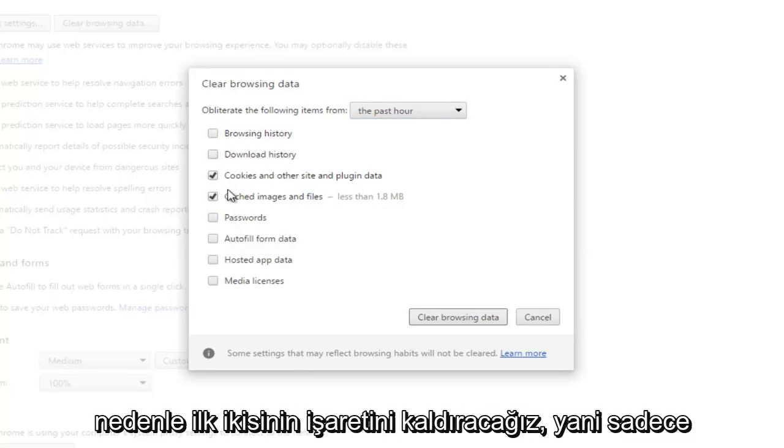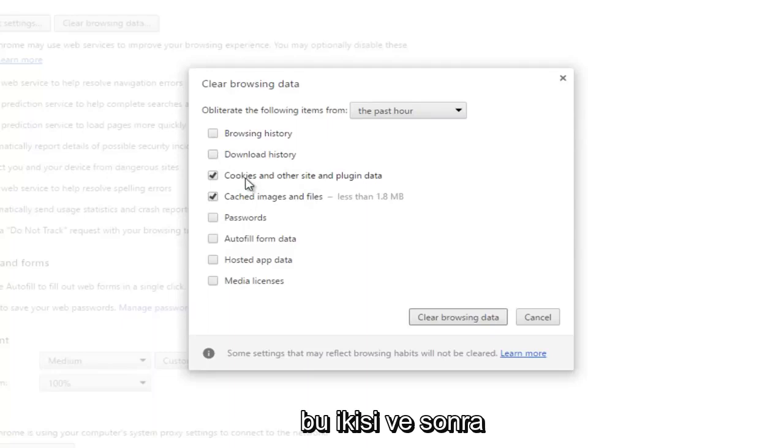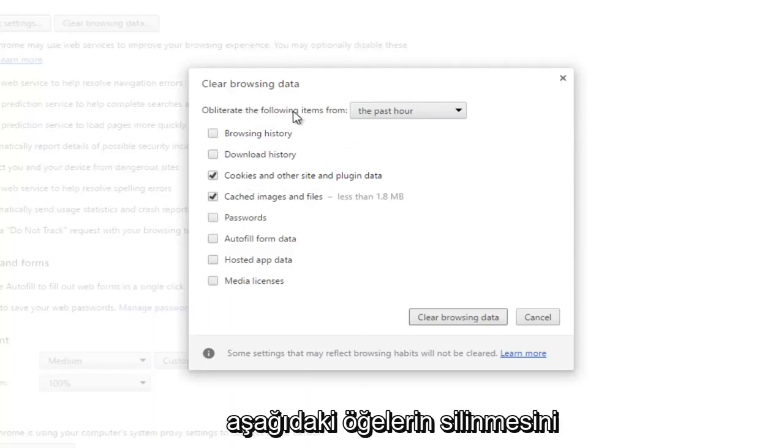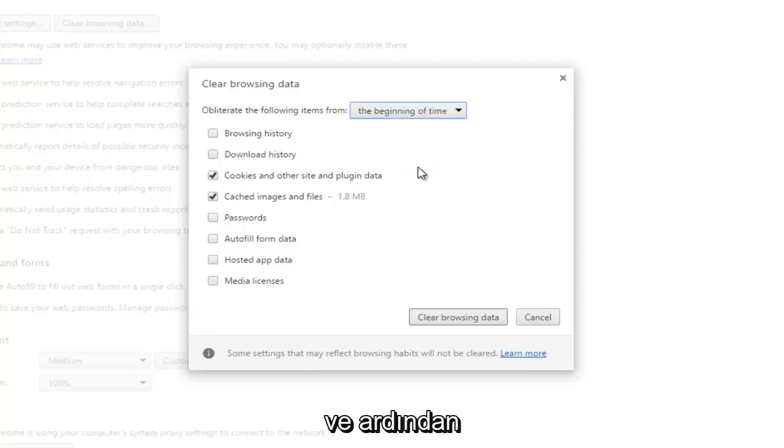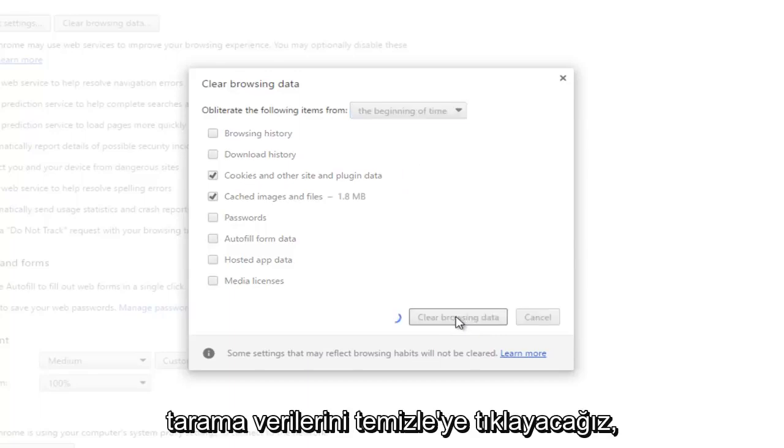Then we're going to change the obliterate the following items from, and we're going to change this to the beginning of time. And then we're going to click on clear browsing data.